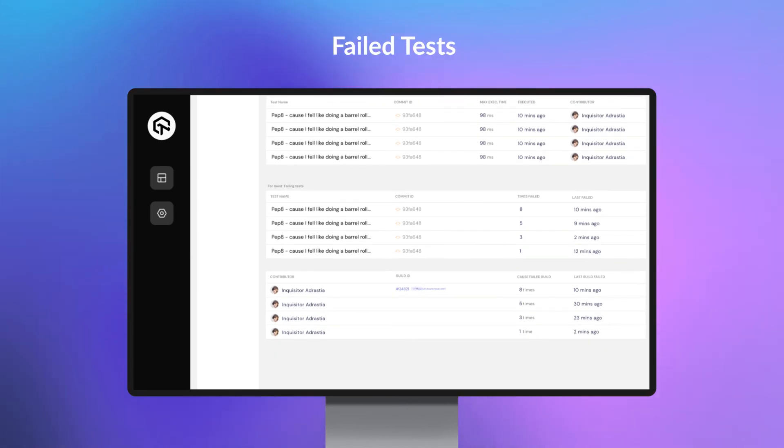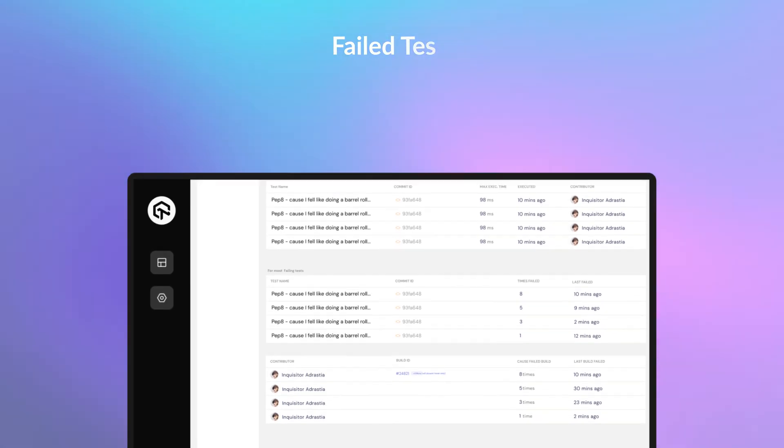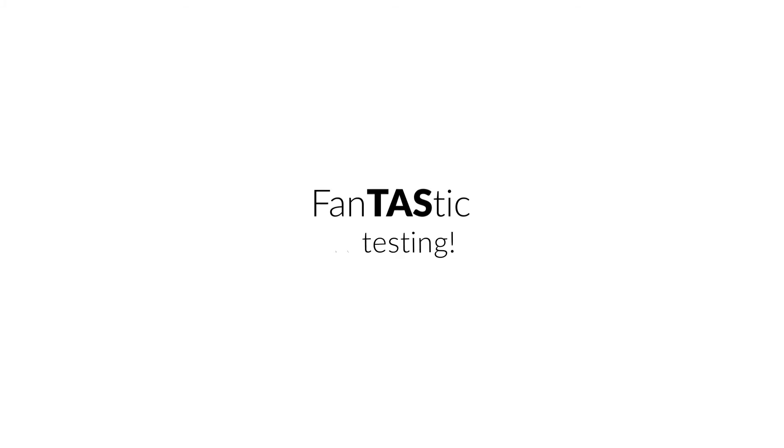Well, what are you waiting for? It is time to get fantastic at testing.